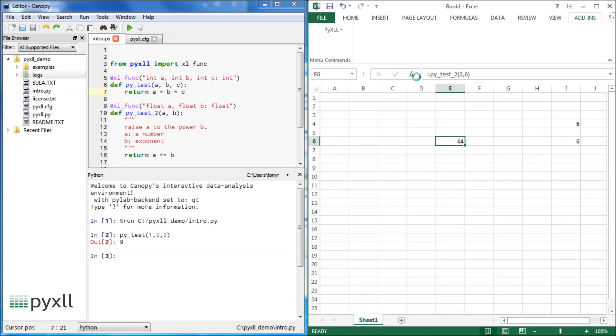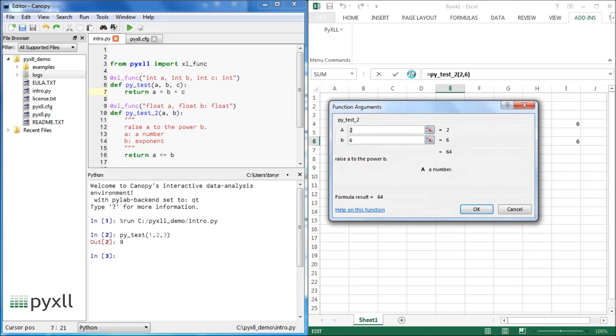The doc string of the new function is visible as the function's help text in the function wizard, and the function arguments have descriptions.